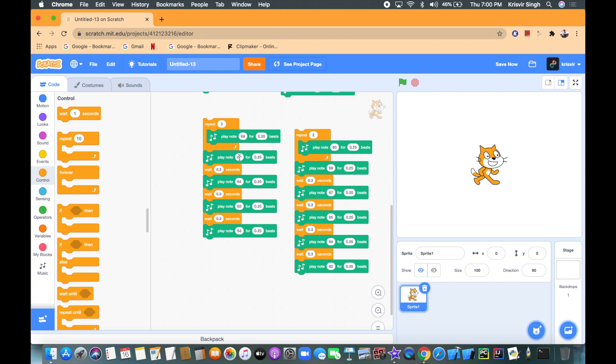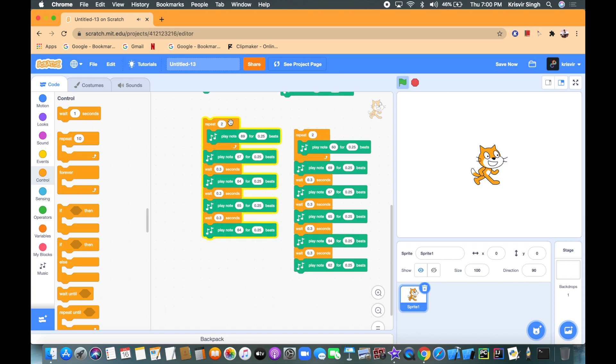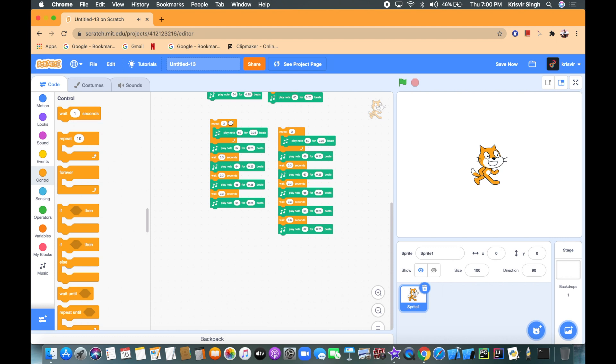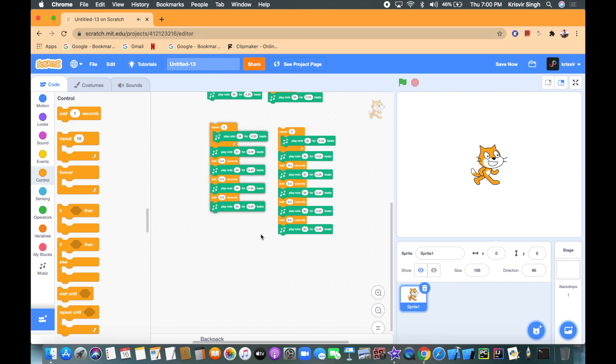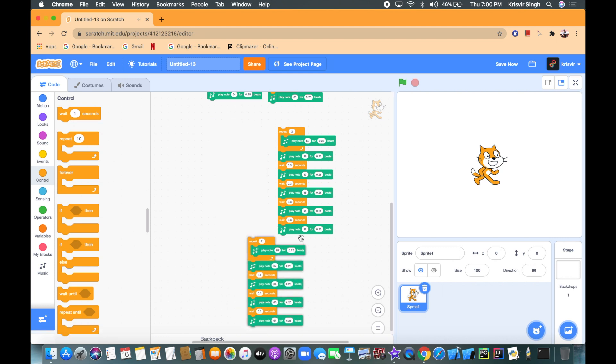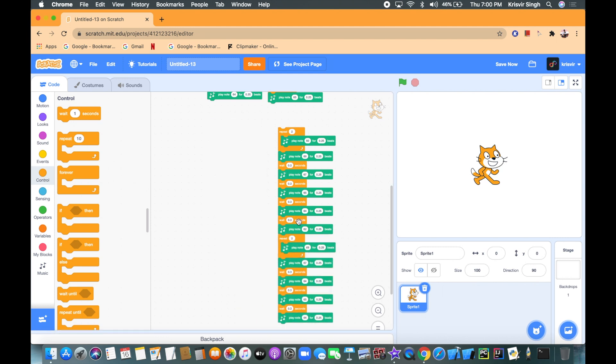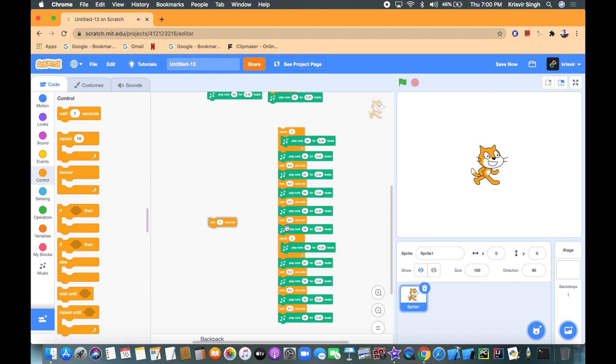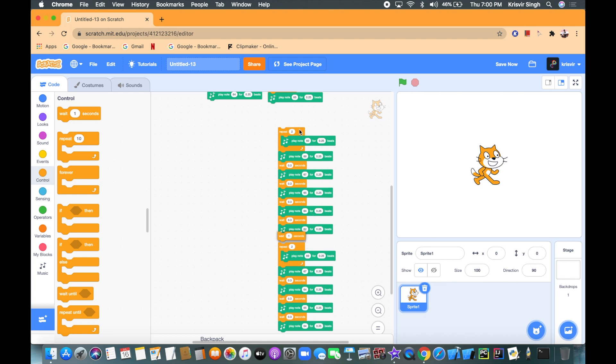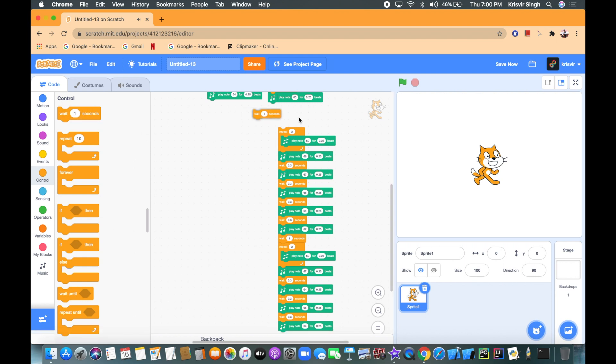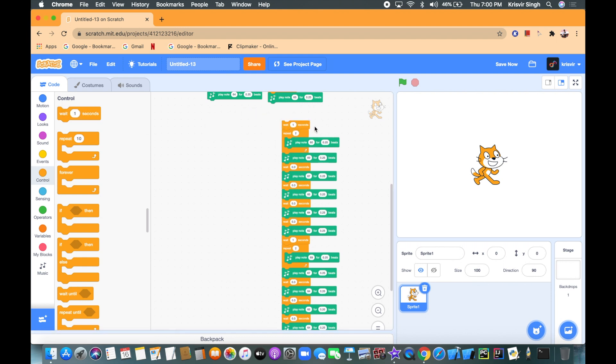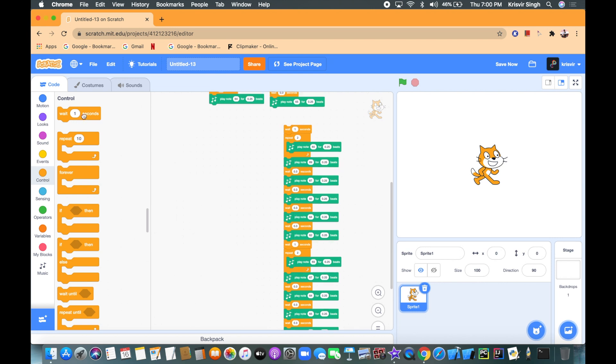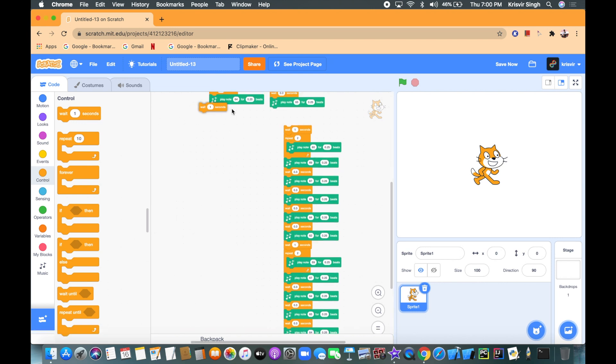So let's see if we need to add a wait block between the two rows. Yes we do. So maybe one second will be good, so we'll see how that goes. Yeah, one second is good.